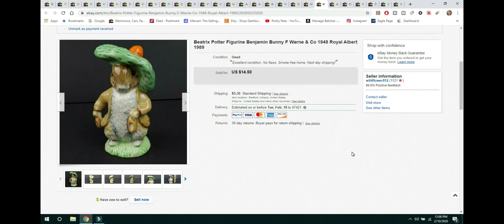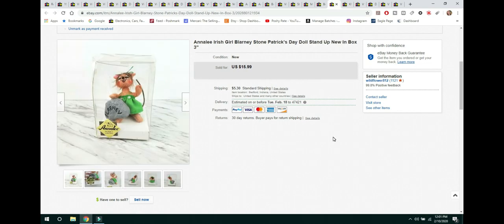The next item is this Annalee Irish Blarney Stone St. Patrick's Day doll. Brand new in the box. I picked this up at Goodwill, I think for $0.99. And she sold for $15.99 and the buyer paid shipping.